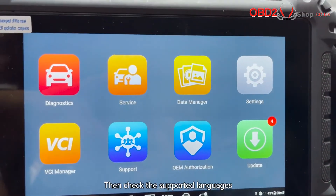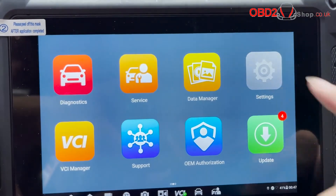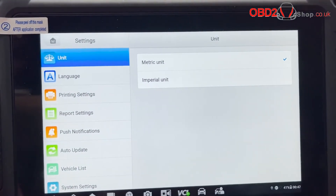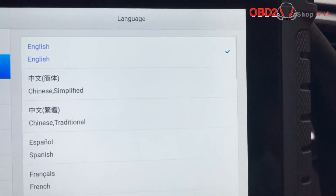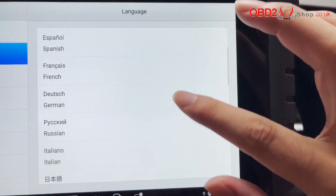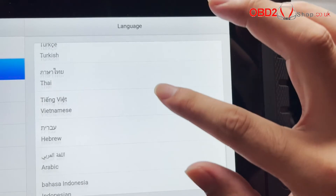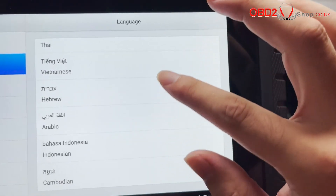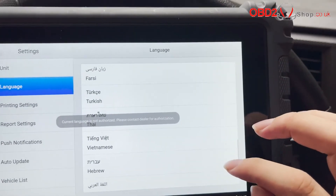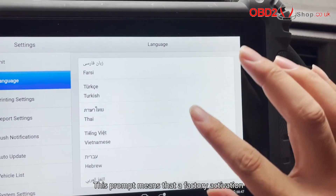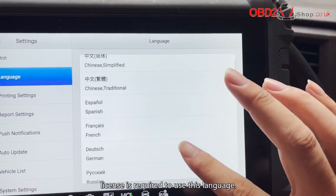Then check the supported languages in the main interface settings. This prompt means that a factory activation license is required to use this language.